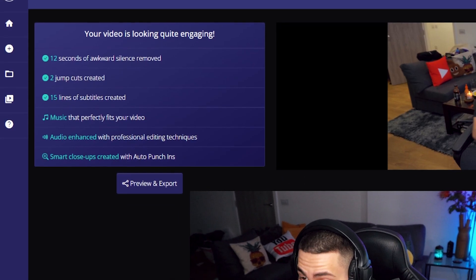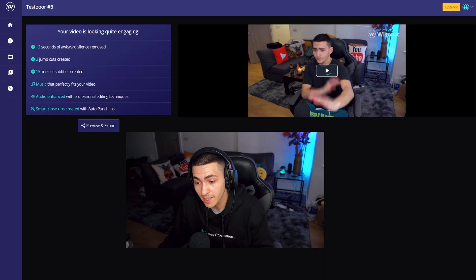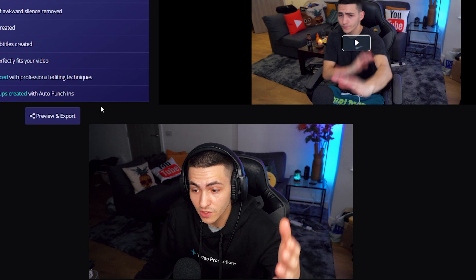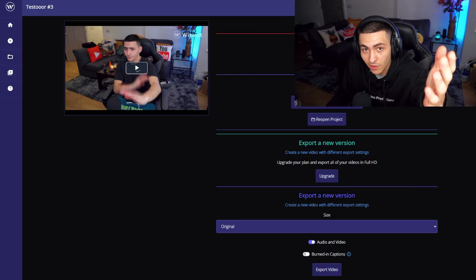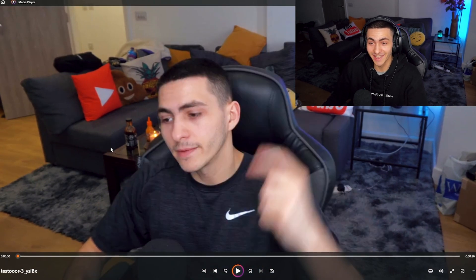Let's review what it says: 12 seconds of awkward silence removed, two jump cuts created, 15 lines of subtitles created, music that perfectly fits your video, audio enhanced with professional editing techniques, and smart close-ups created with auto punch-ins. I'm going to download the finished video and see how convincingly it did the changes. What's up people, welcome back to Wisecuts.com, my name is Mr. Wise, I'm going to be guiding you through this tutorial — is this software garbage or is this actually going to edit the video like it claims?